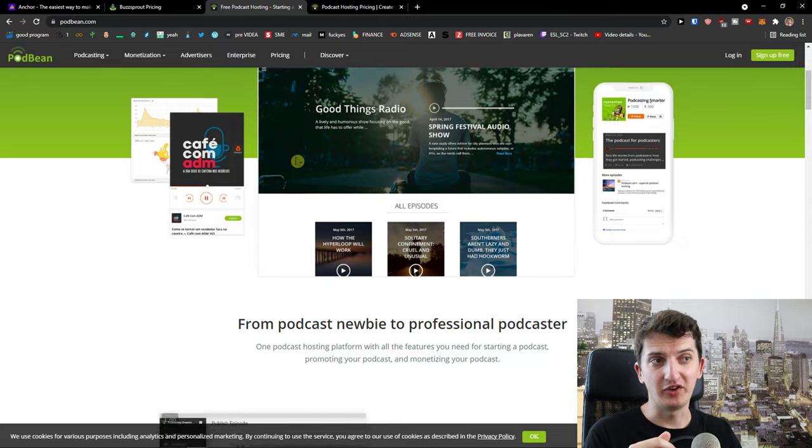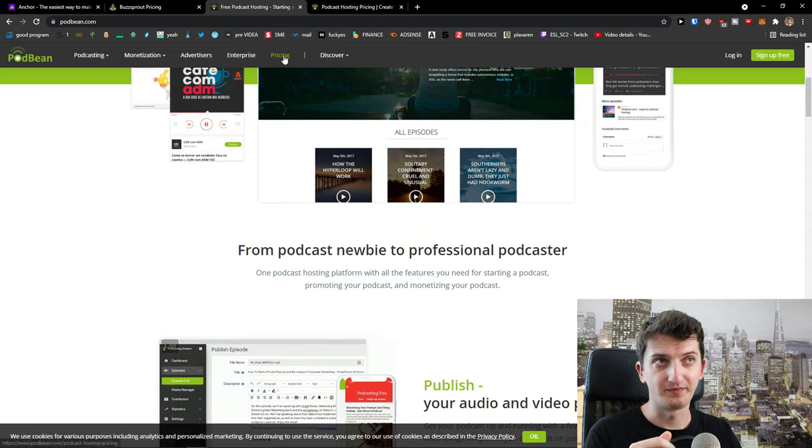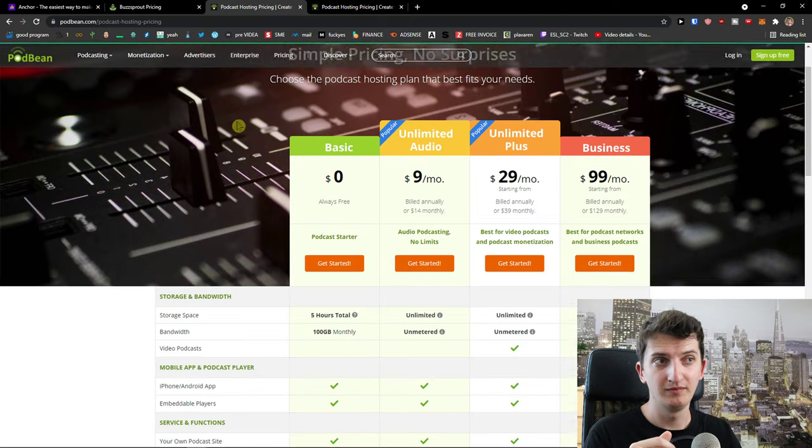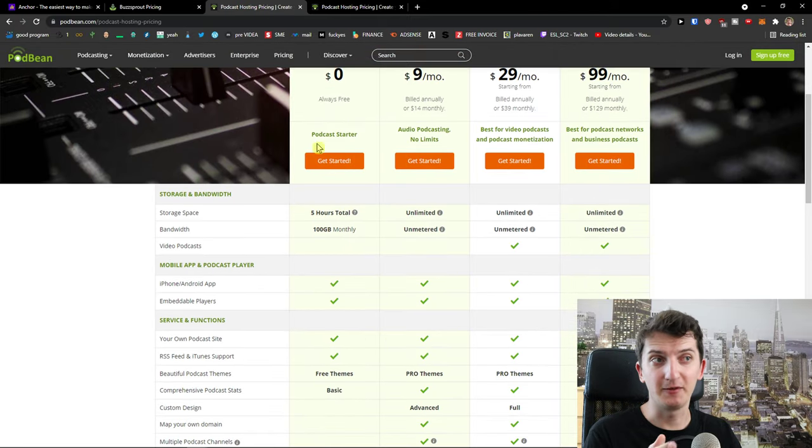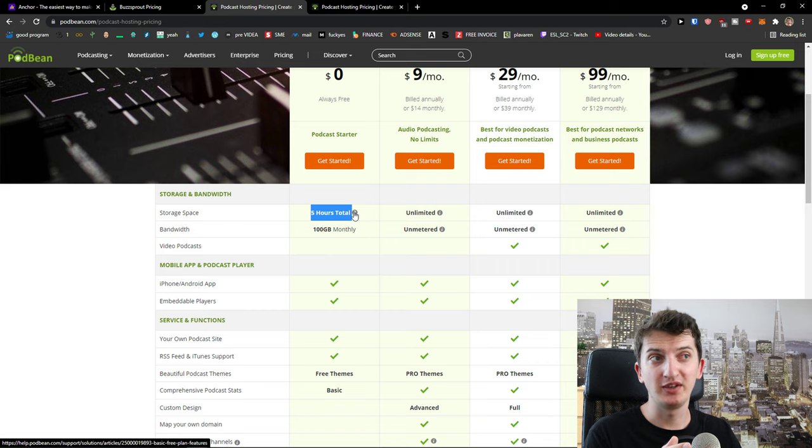With Podbean, on the other hand, when you come here, again, they have free, but you can have storage space about five hours total.